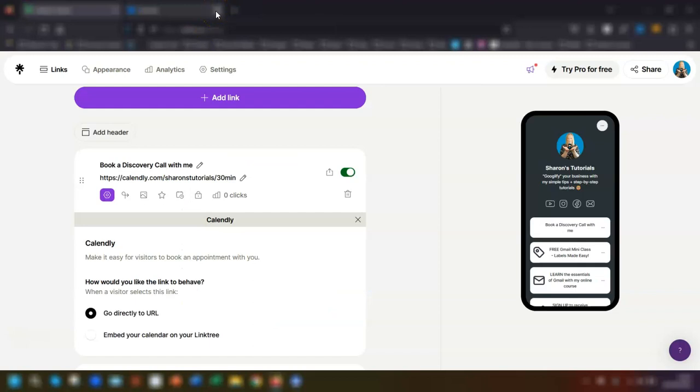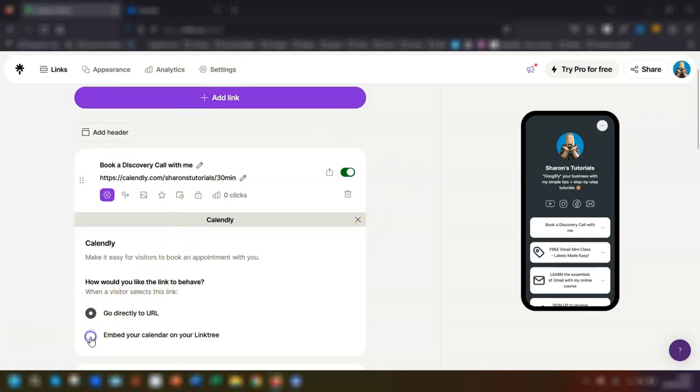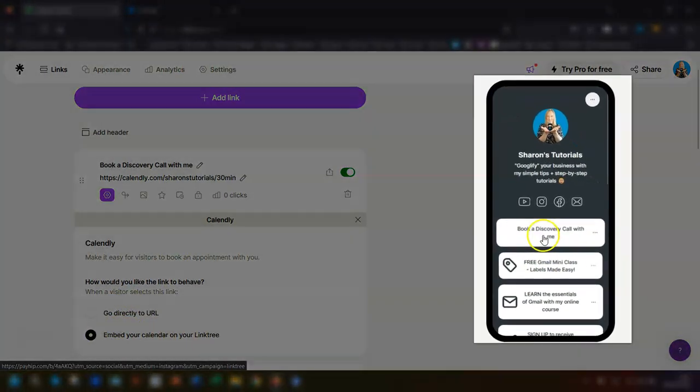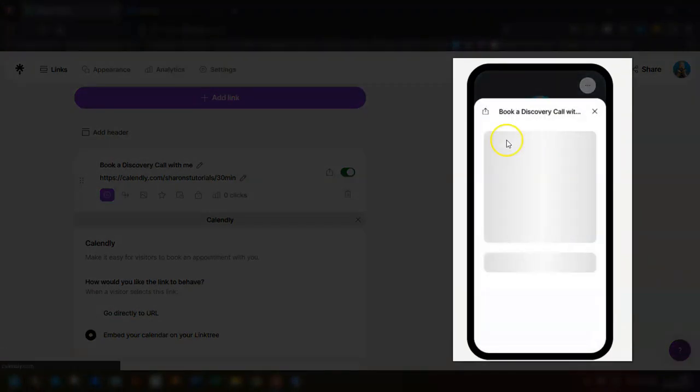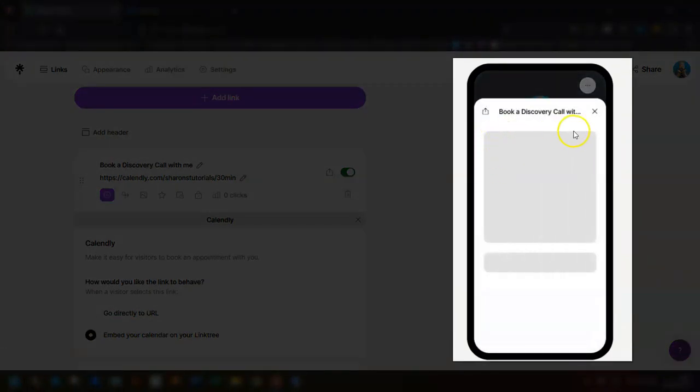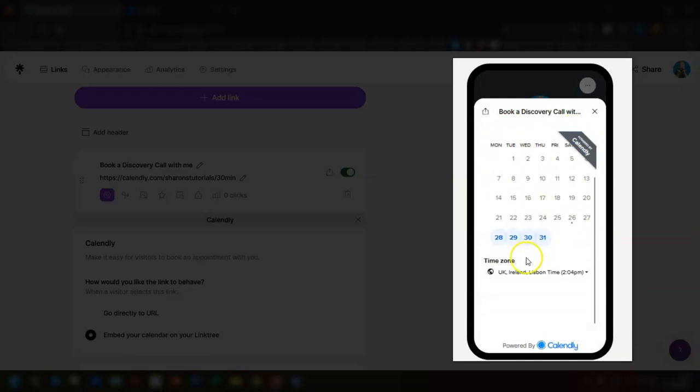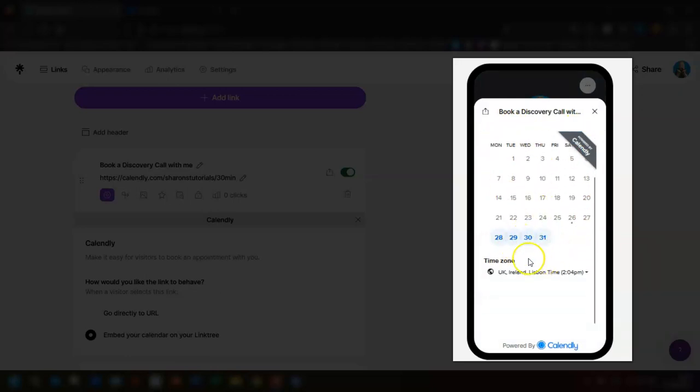If you want to embed it actually in your Linktree page so that people can book the appointment within your page, then click on embed your calendar on your Linktree and now when you click on the button here over on the preview, it will actually open up the booking page within the Linktree page and you can go through and select the appointment that way.